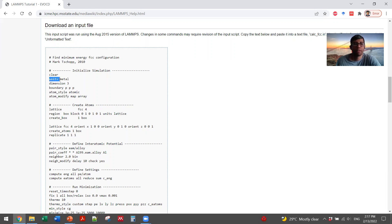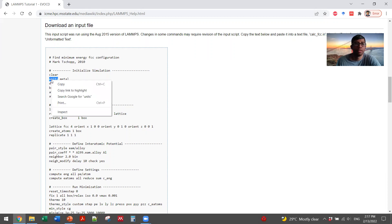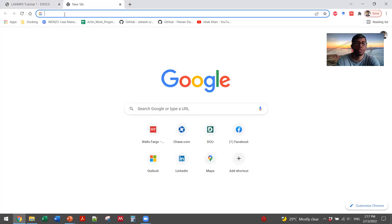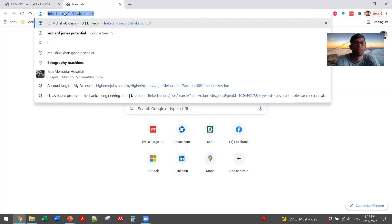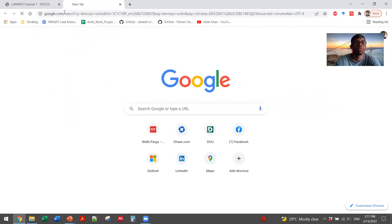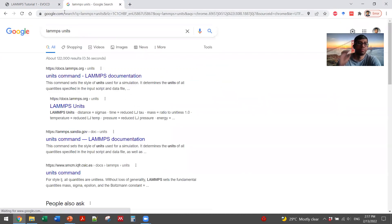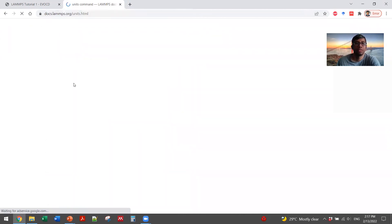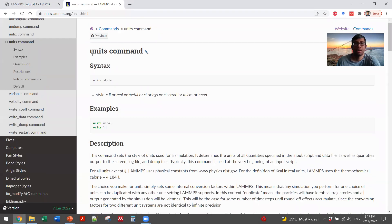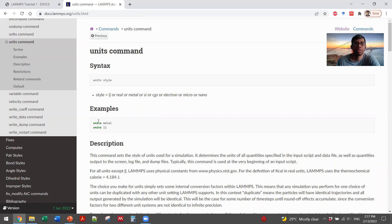For example, let's say you don't know what units metal means. So you just search for it. LAMMPS units. You can get the first search and you will see that it's LAMMPS documentation page, which actually explains the units command.